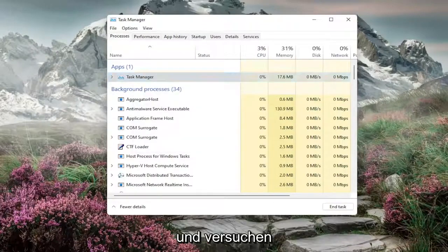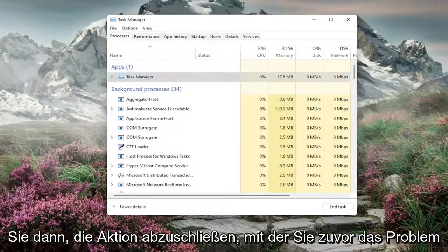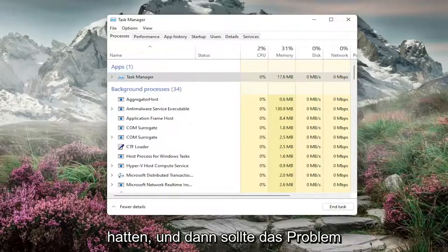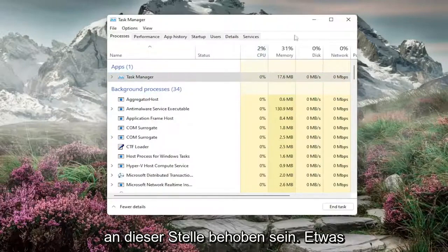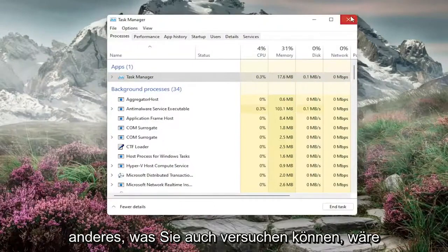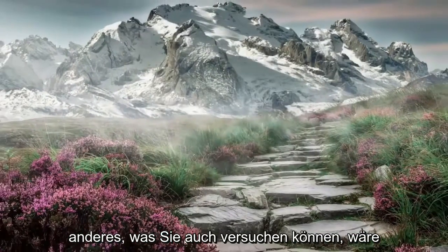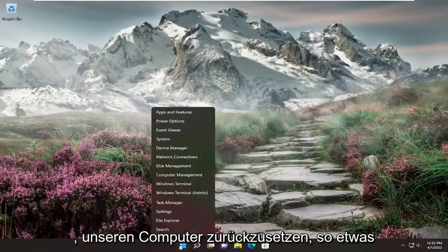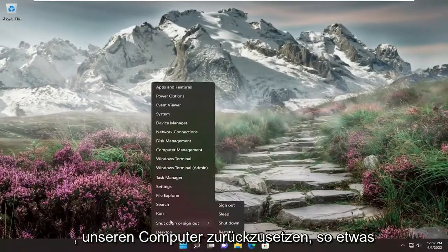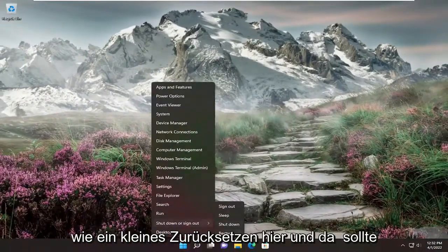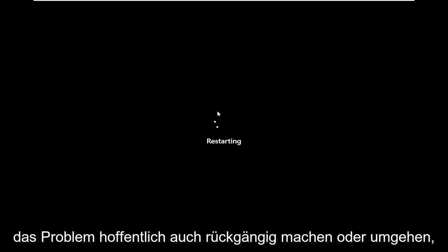Then attempt to complete whatever action you were having the problem with. The problem should be resolved at this point. Something else you can try would be to restart your computer, which should hopefully undo or get around the problem.